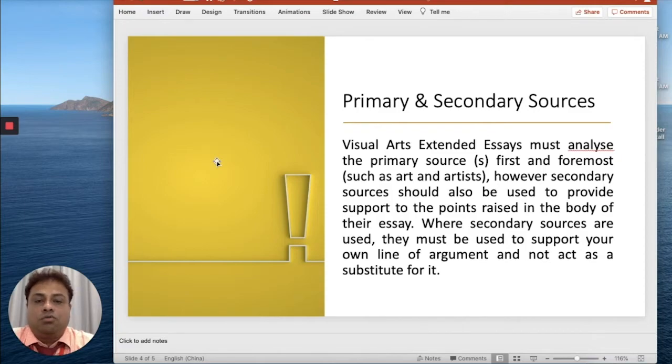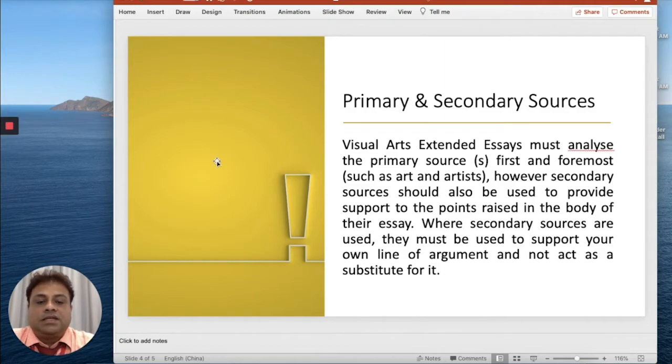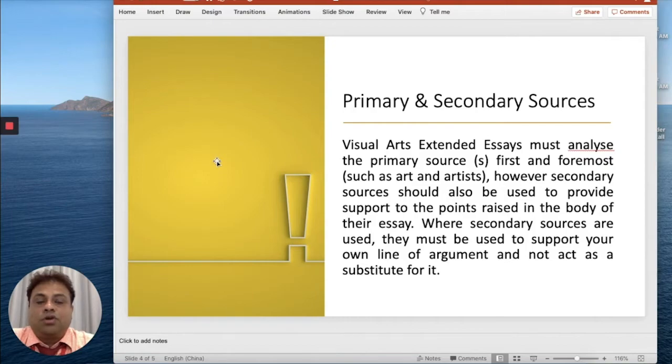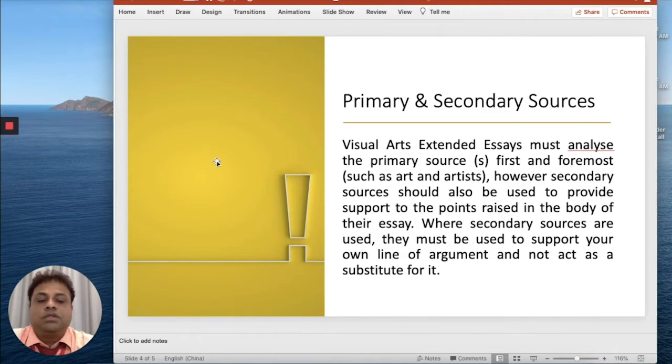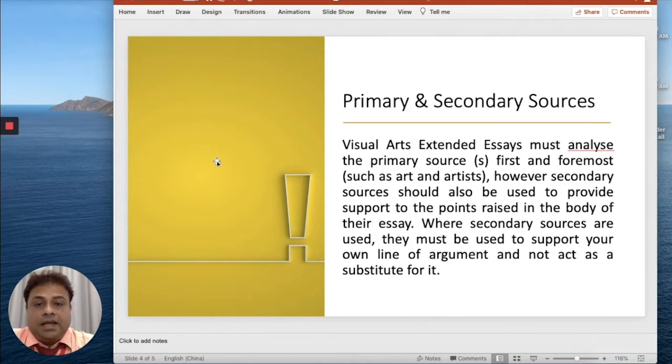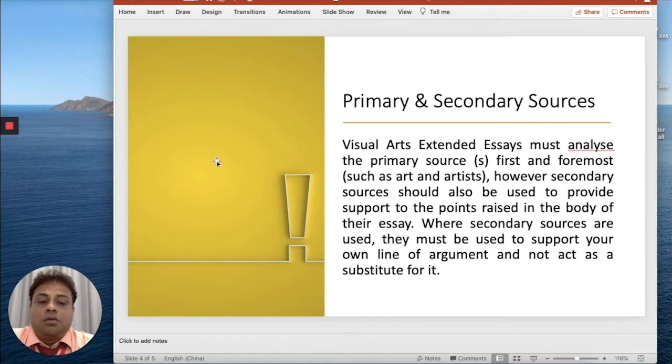Secondary sources must be used to support your own line of argument and not just as a substitute for it. Basically the secondary sources should be used by students to support their argument. When you are giving your personal opinions, you should also support your personal opinions with secondary opinions.